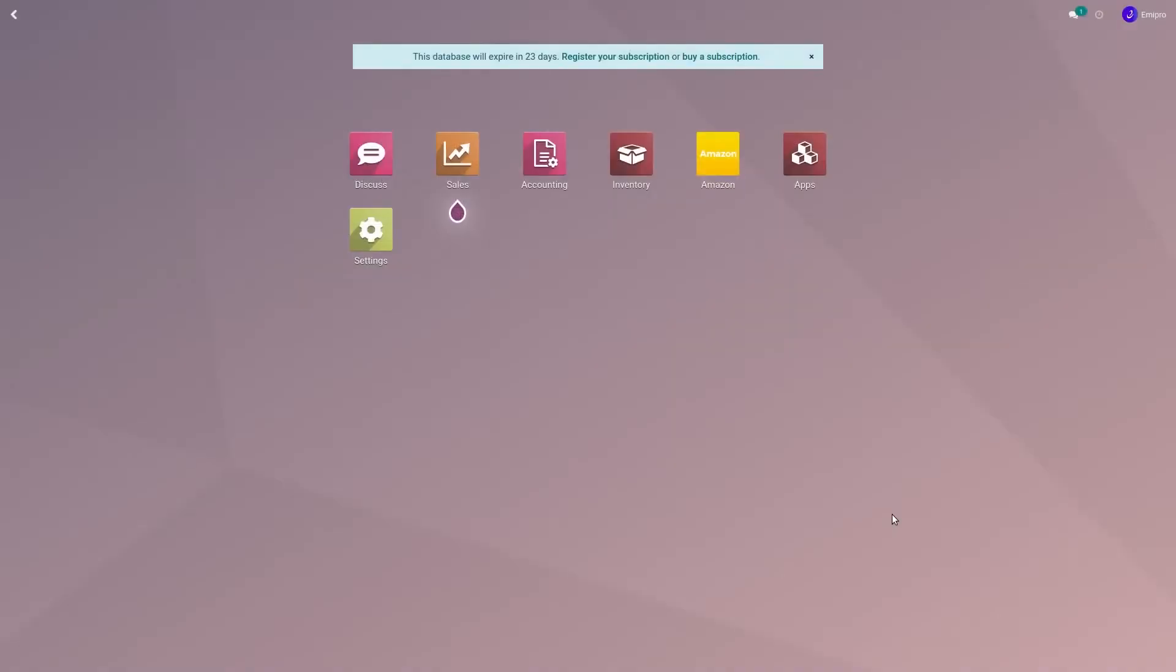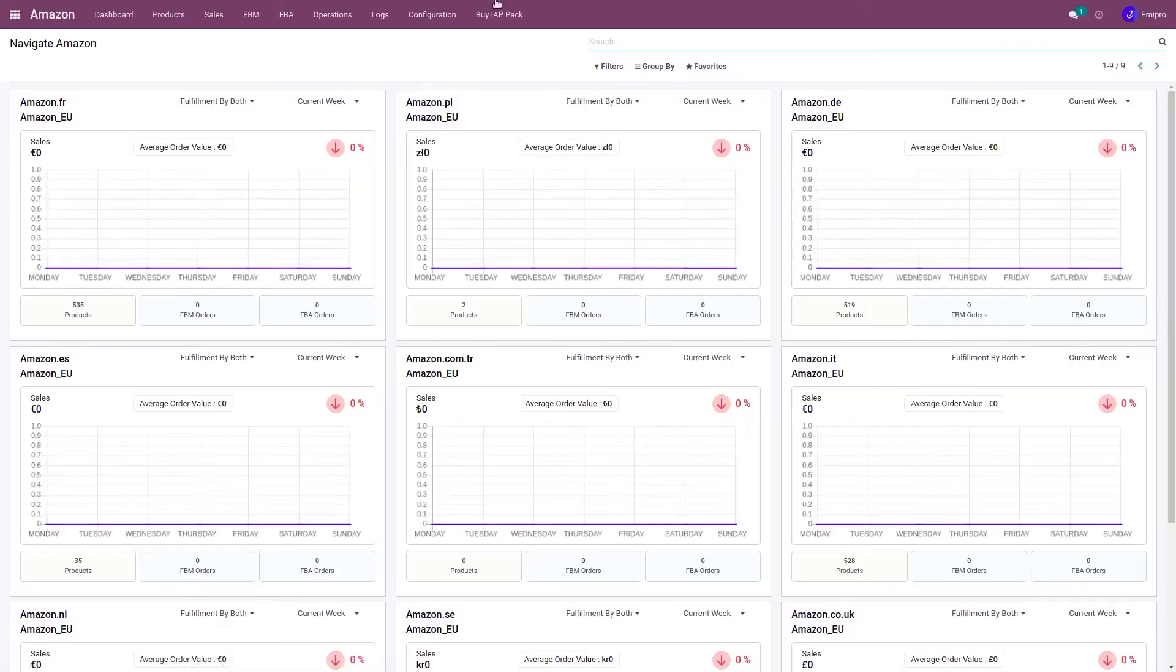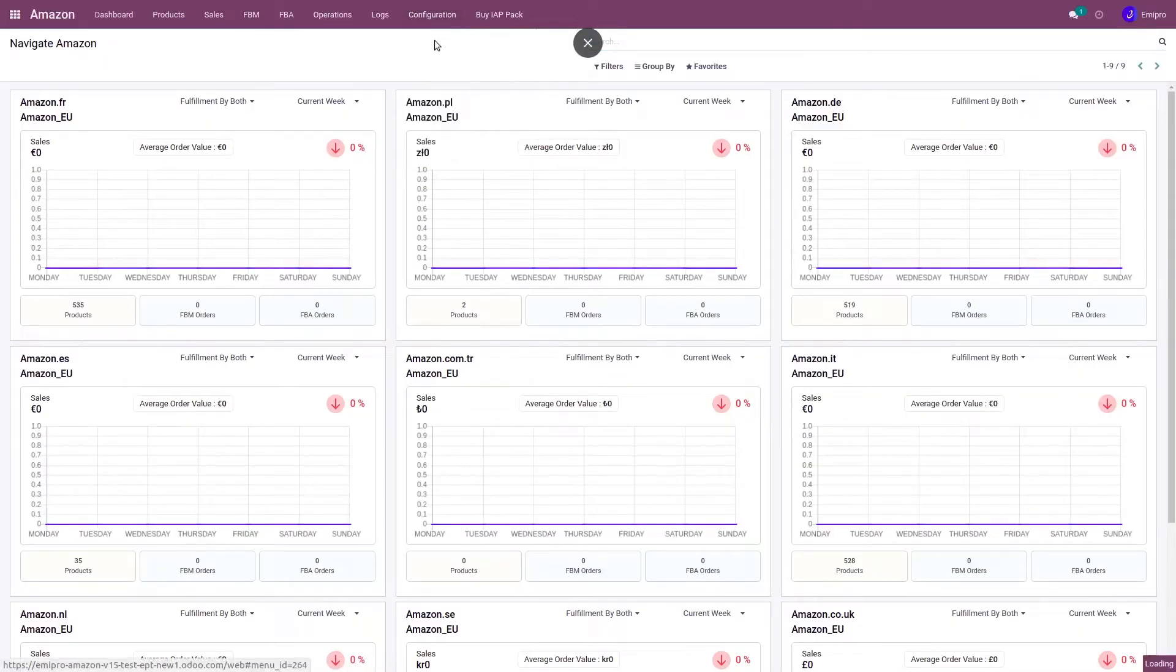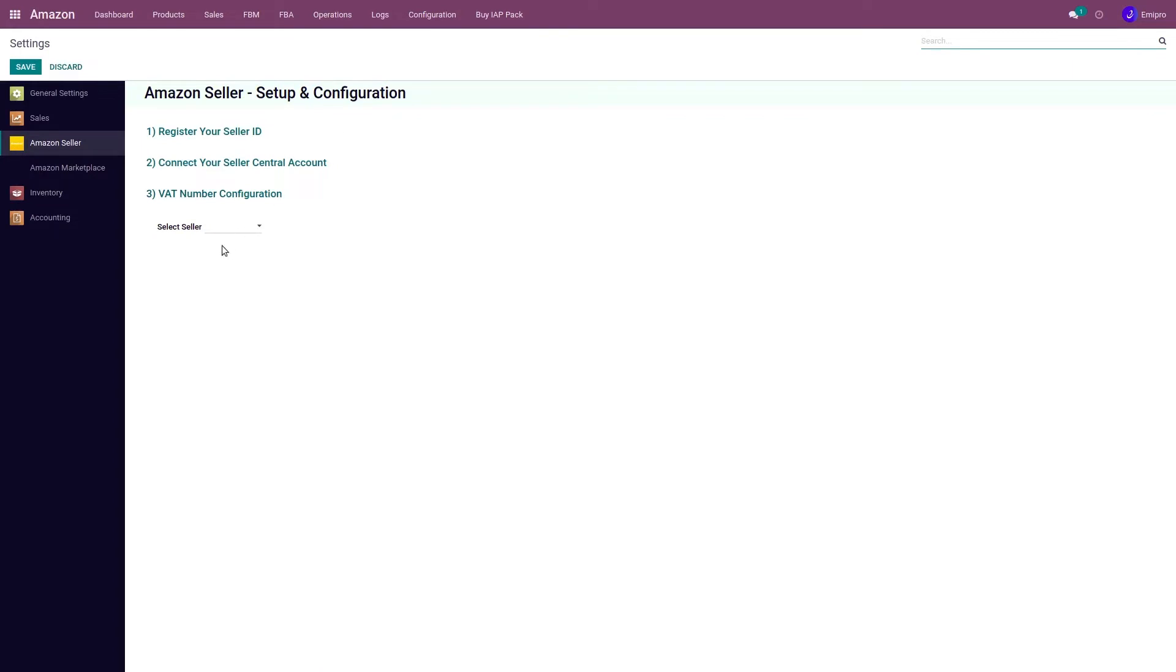Once I have created my seller in Odoo and I want to load all the marketplaces that I have activated on my seller account, I need to go to Amazon Odoo, Configuration, Settings. There I can see all the sellers that I have added.